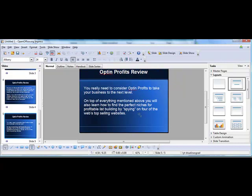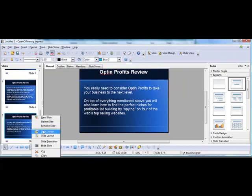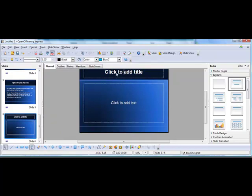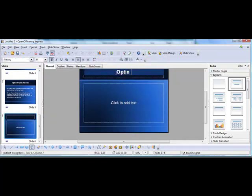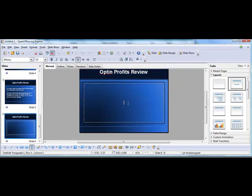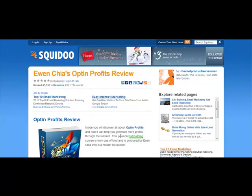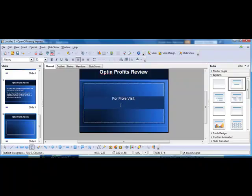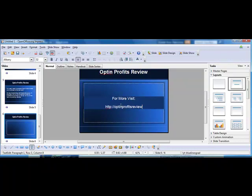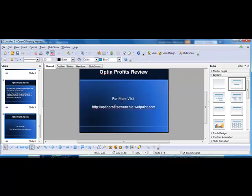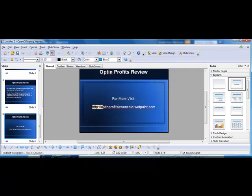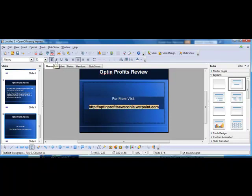And then over here on the final slide, what you want to do is put a call to action. So for more, visit, and then you could put a link to your Blogger blog, a link to your Squidoo page, or really any kind of link that you think would be easy for people to remember. Typically, it's going to be the wet paint page that you actually created because the Squidoo URL is fairly long, but the wet paint link would probably be the best one. And then what you're going to do next is you could highlight that and make it bolder if you wanted to make it stand out. And you could make it slightly bigger.